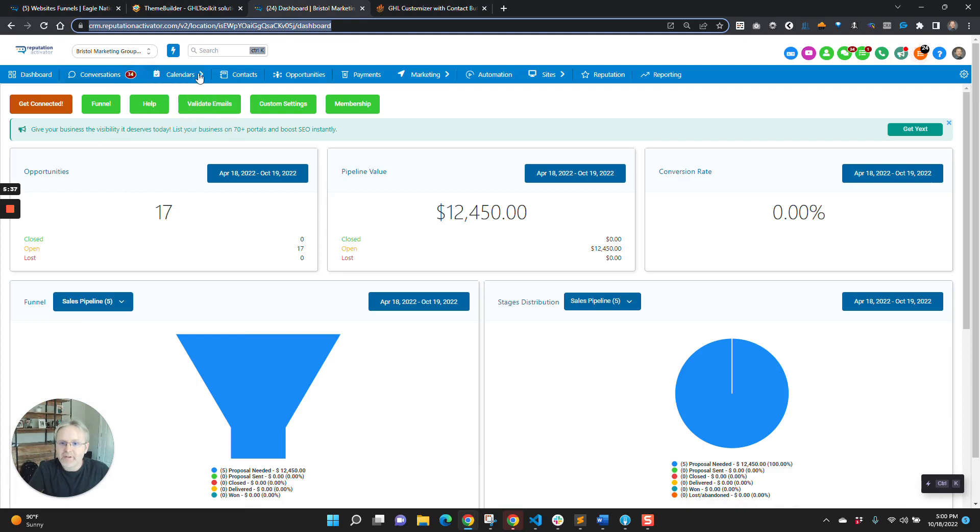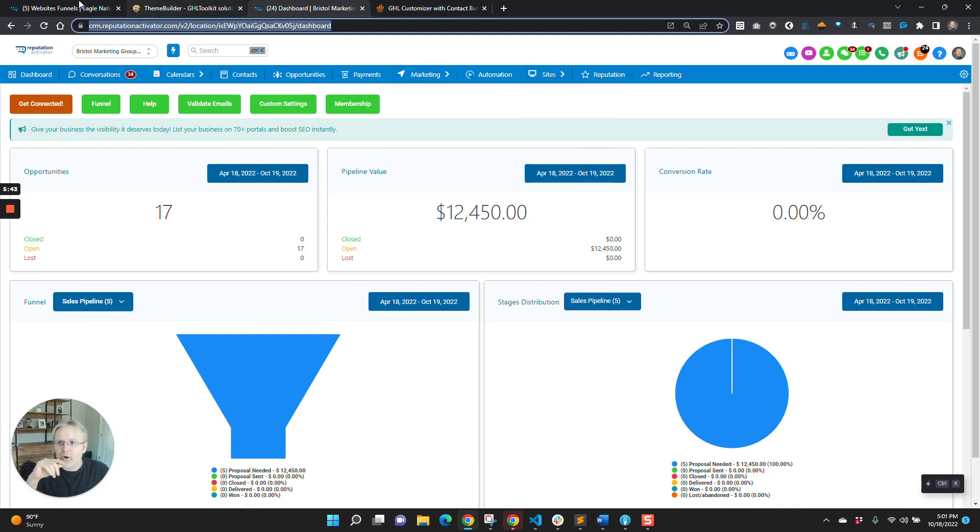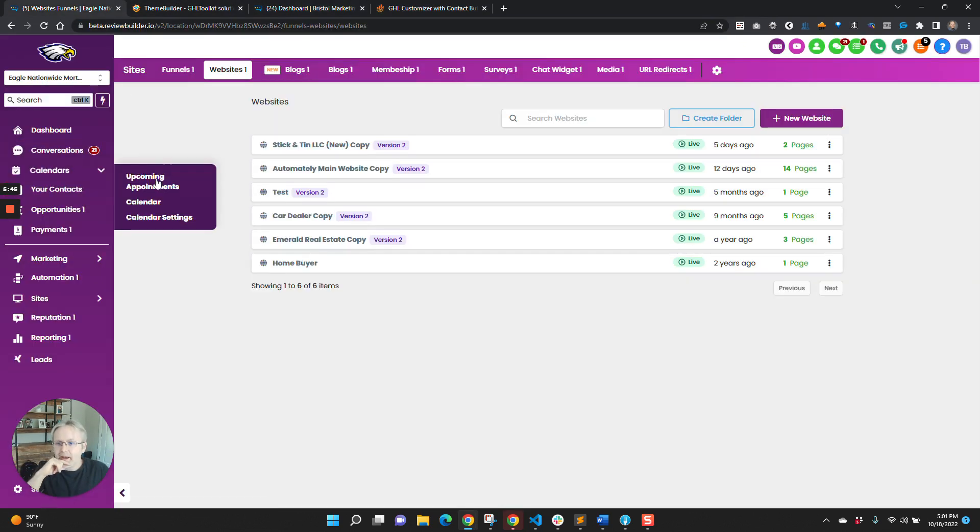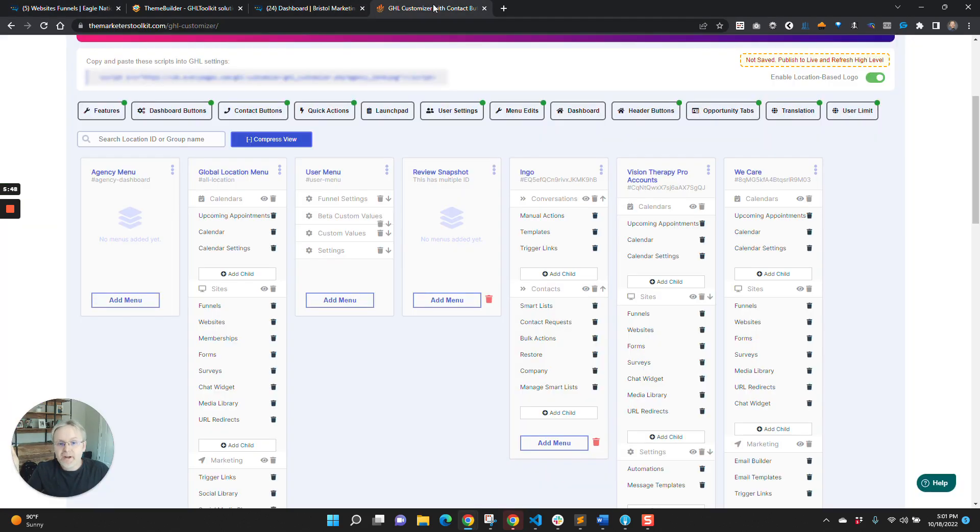And the cool thing is that you can now just have it pre-populate like that. So now you can have these nice drop down menus without having to worry about building them all out, right? And so anyway, I think that's pretty awesome.